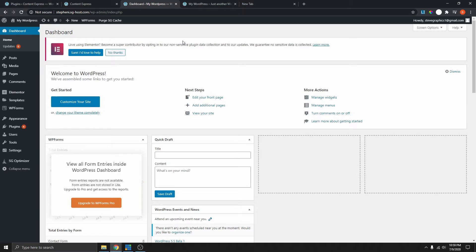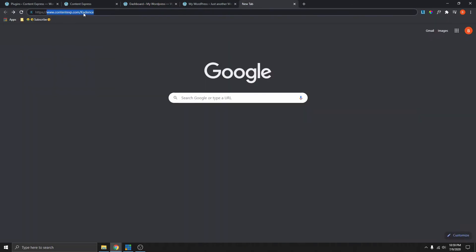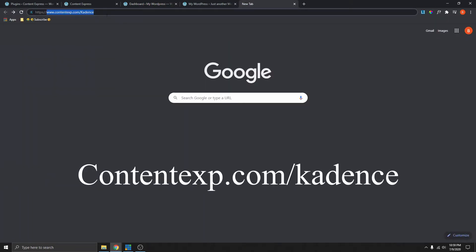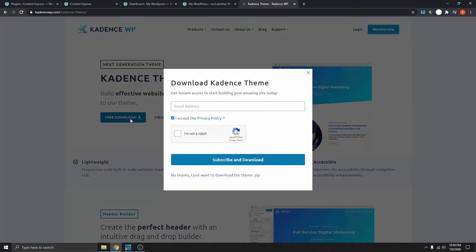To get the theme, all you need to do is go to your browser and type contentasp forward slash cadence and click enter. I will also leave a link to this theme in the description box below. So once you're on this page, click download. It will ask you to enter your email, but you can just say no thank you and click to download the theme.